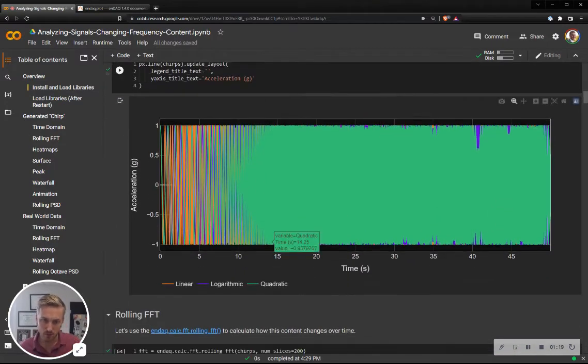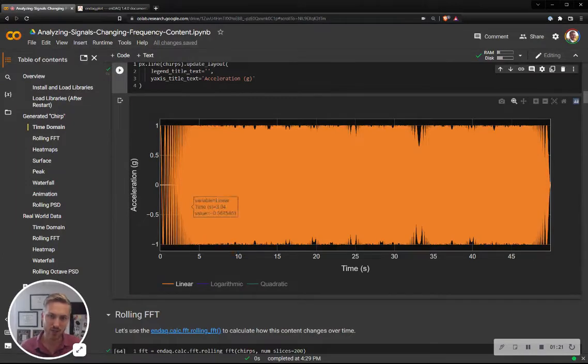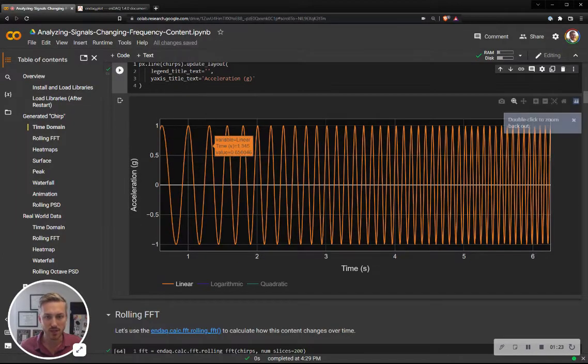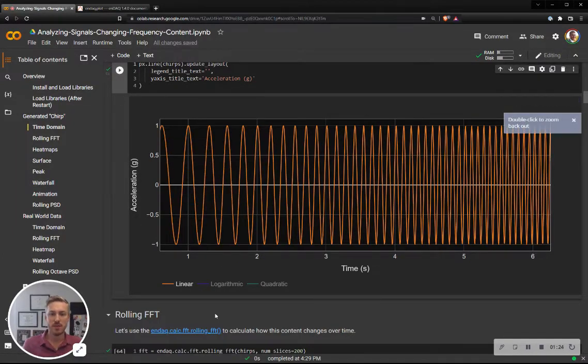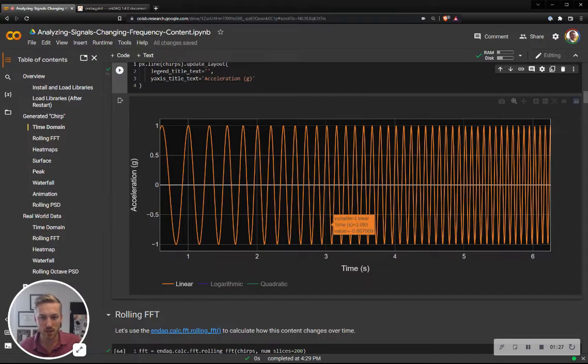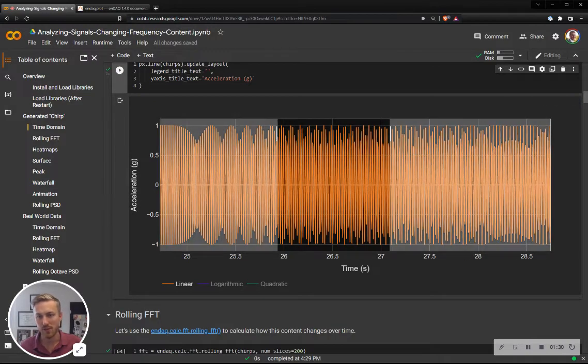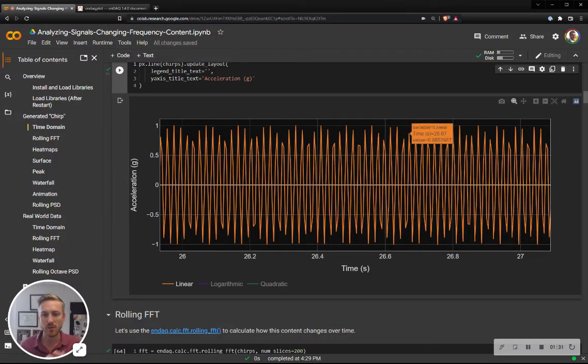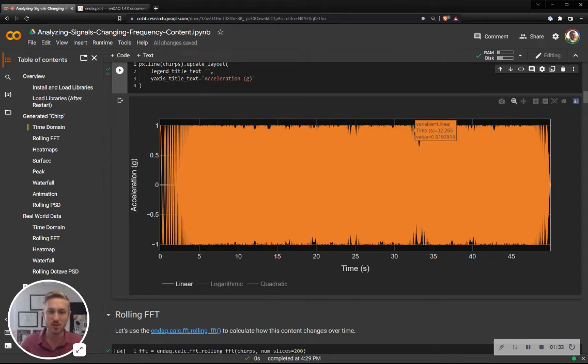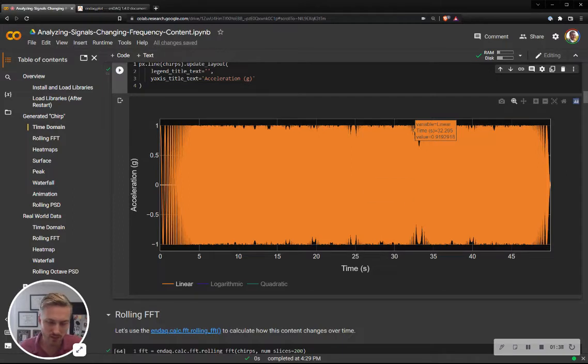So here's the data in the time domain. You can kind of see, especially in the beginning, the sine waves get closer together as time goes on. It's hard to see in the higher frequencies because there's some aliasing that occurs. We're not sampling fast enough. There's not quite aliasing, but visually there's aliasing.